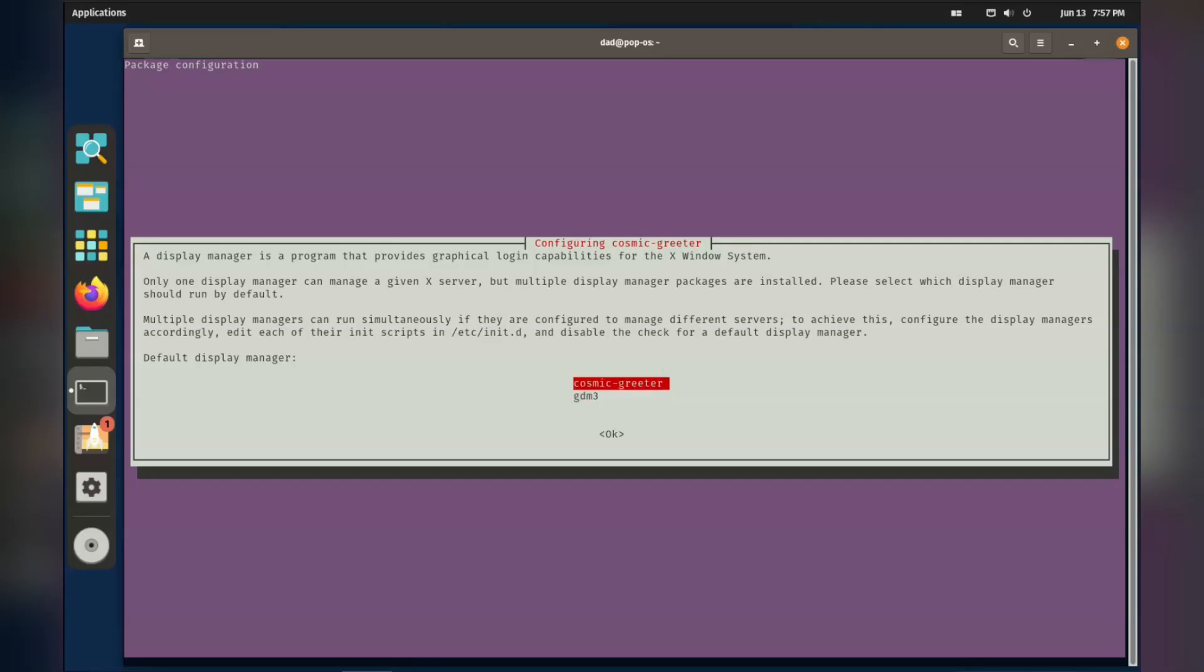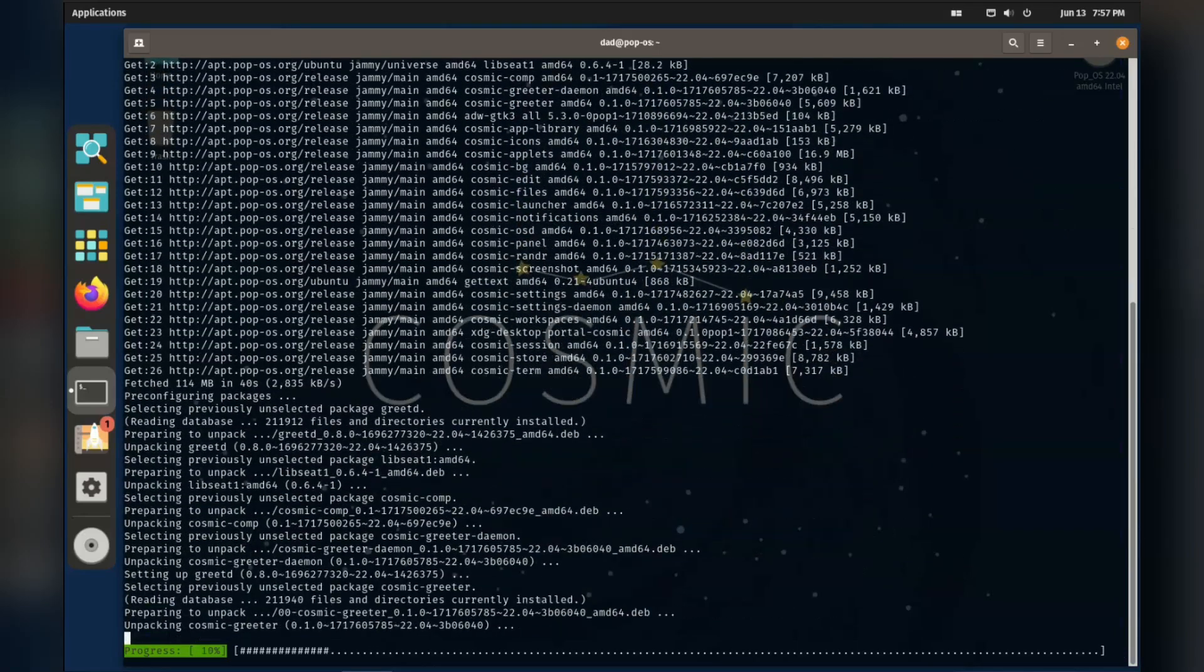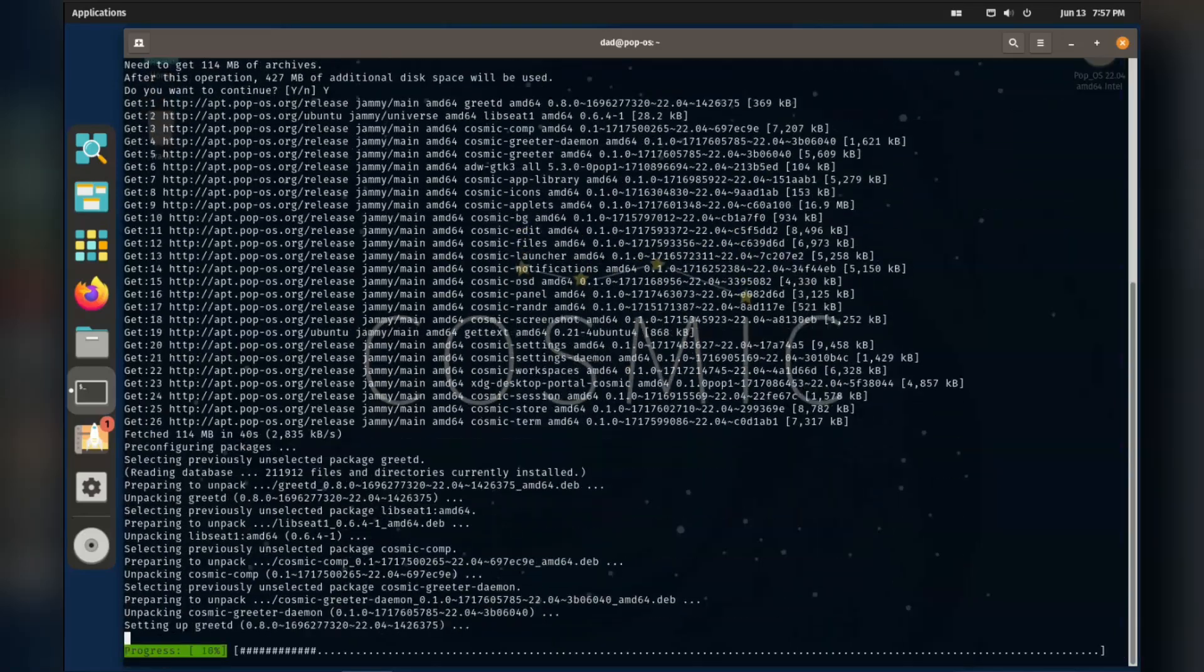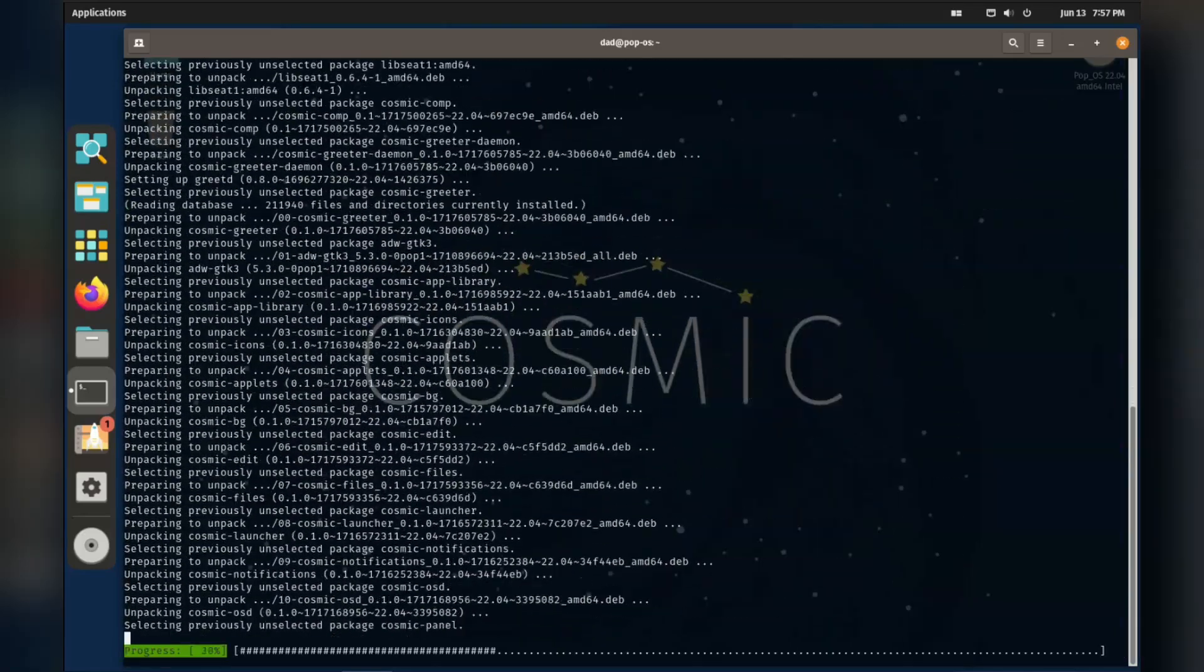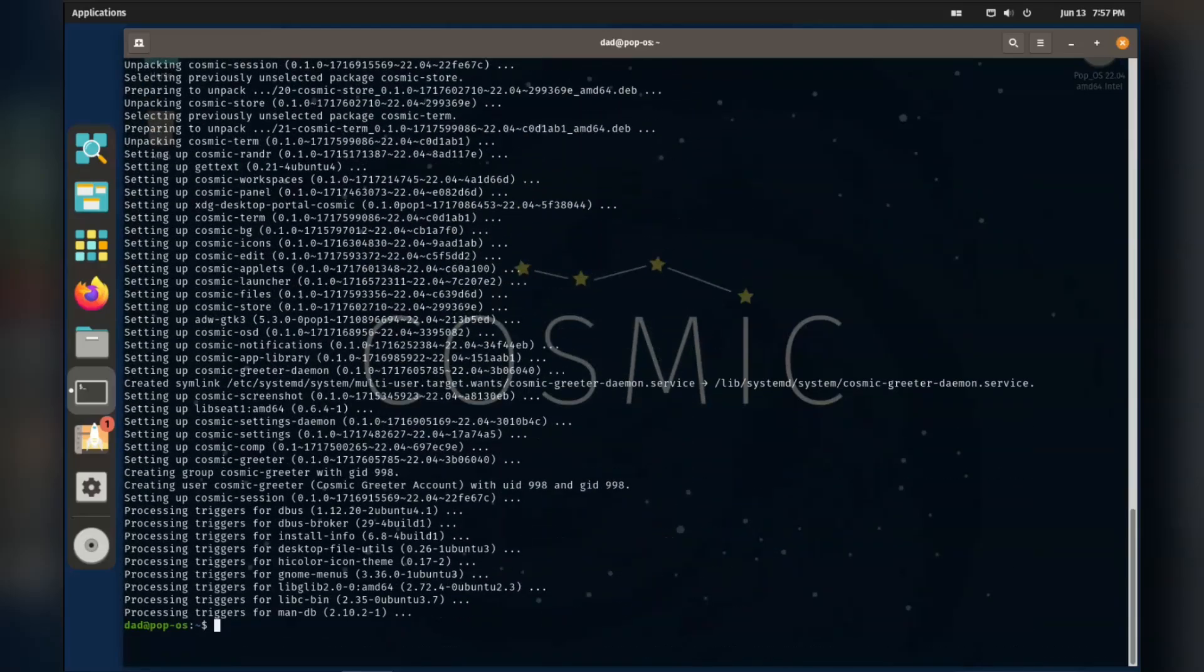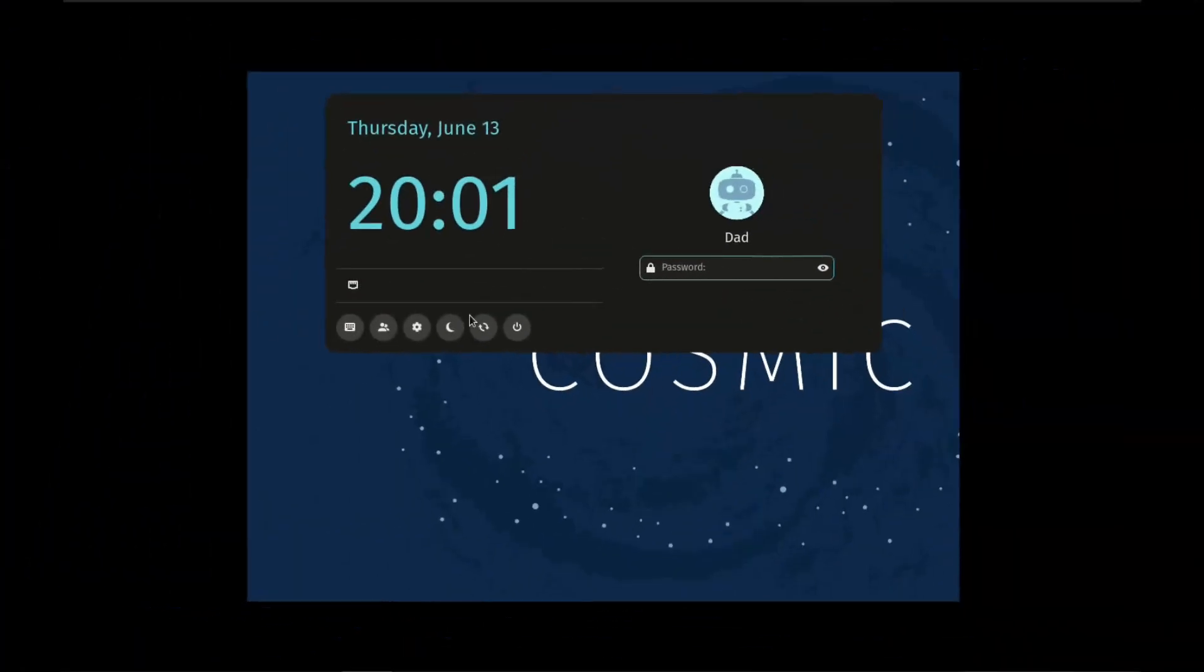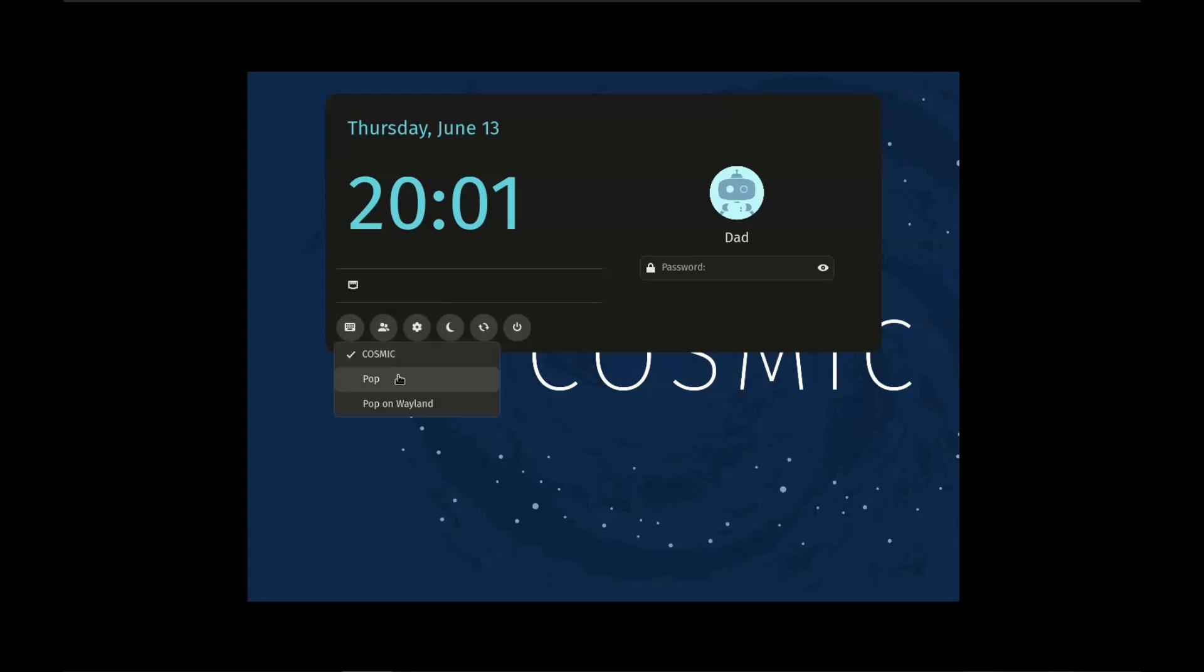Let's pick cosmic greeter for this. Okay, so here we are. That was easy. I just restarted and it went straight to the new cosmic greeter login screen.